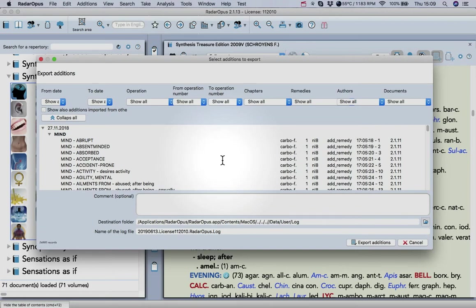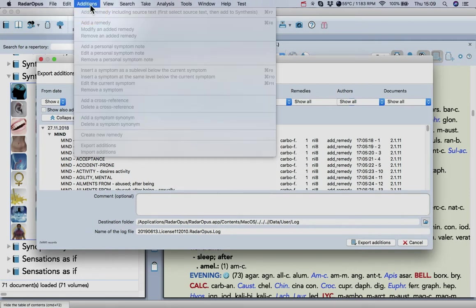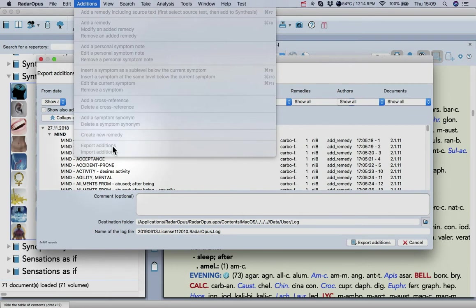Hello, I'd like to show you quickly how you can export your editions from Radaripus. Go to the top of your screen, click on Editions, and then click Export Editions.